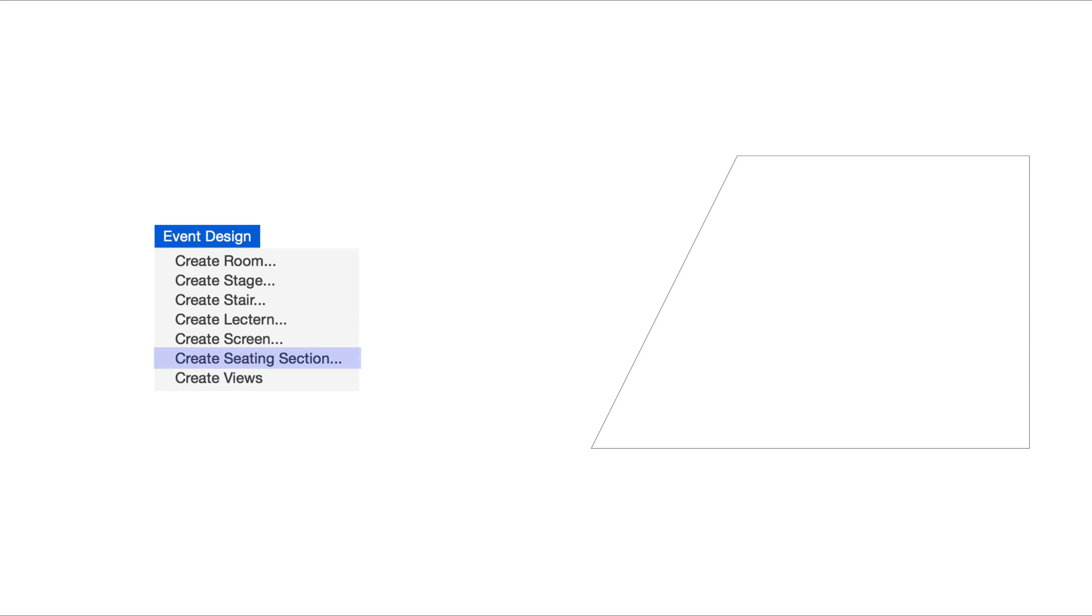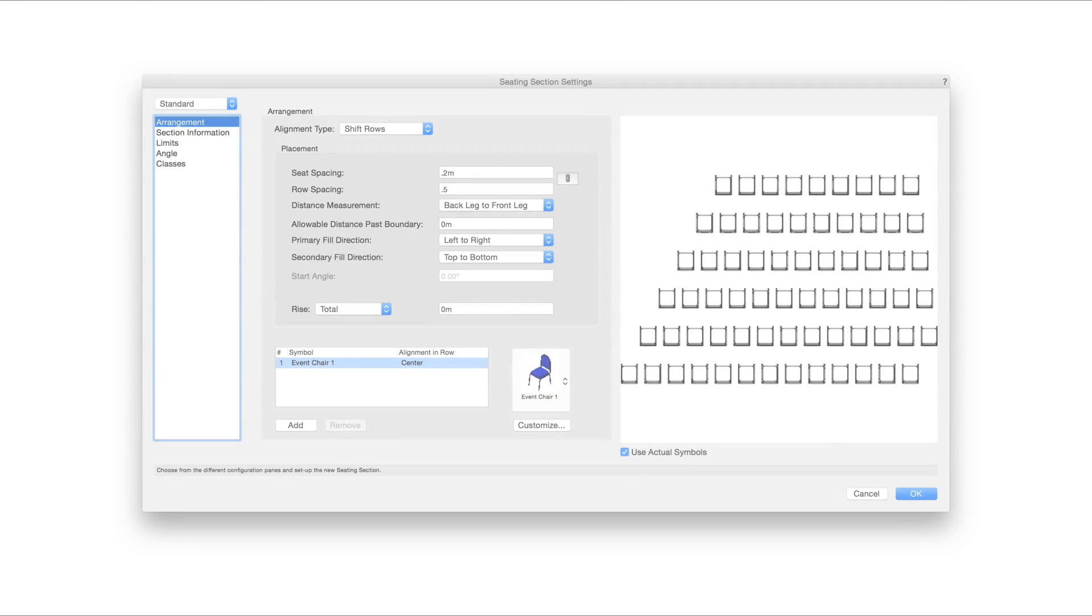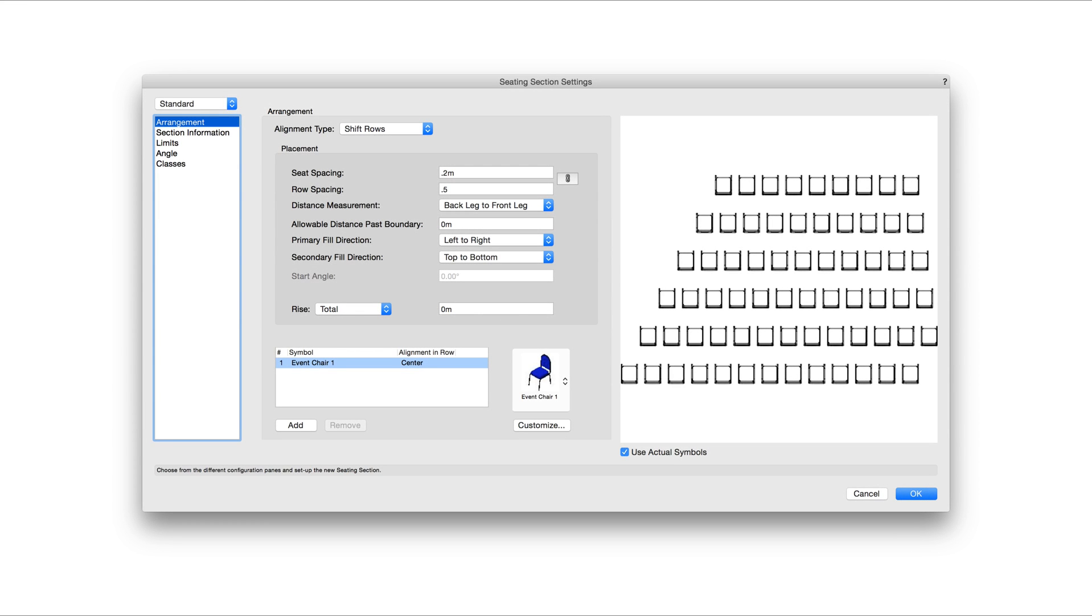Begin by creating a 2D object to use as the boundary for the Seating Section. Then go to Event Design, Create Seating Section. Pick a focus point for the seats to indicate the desired direction where the seating will face. The Seating Section settings will now appear.